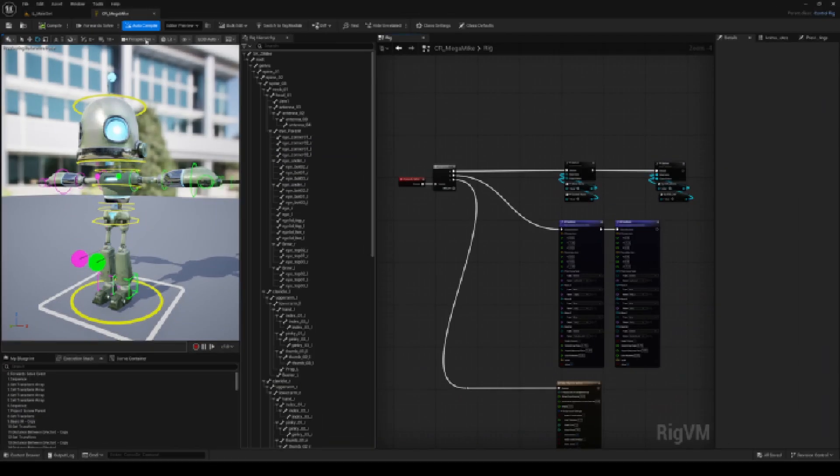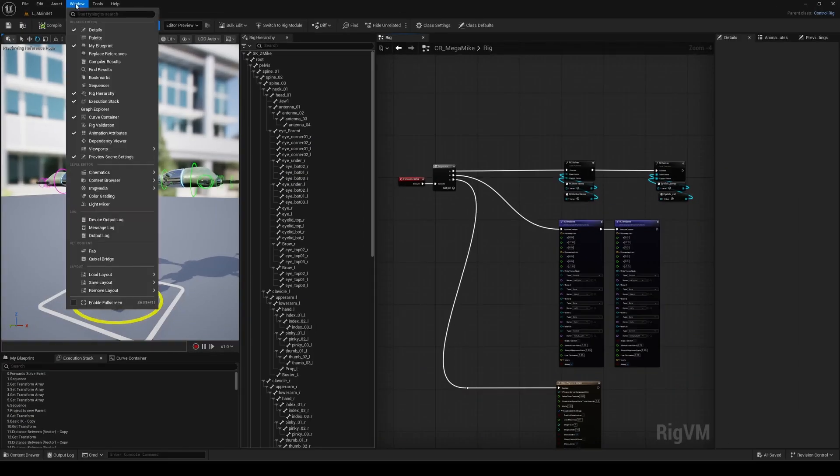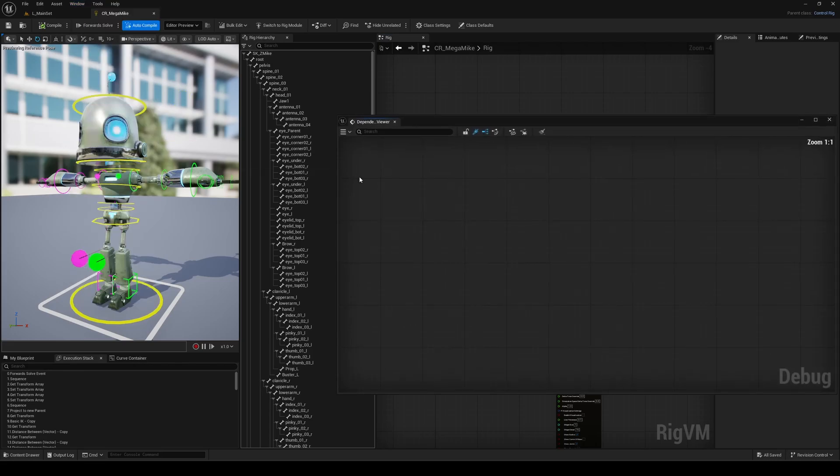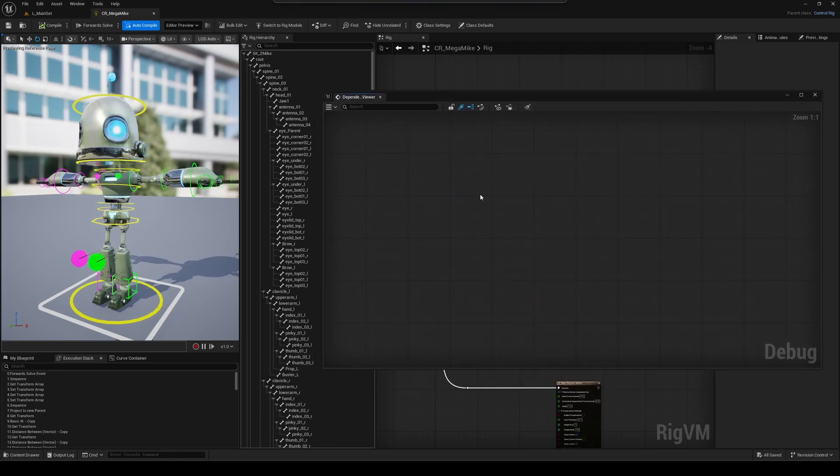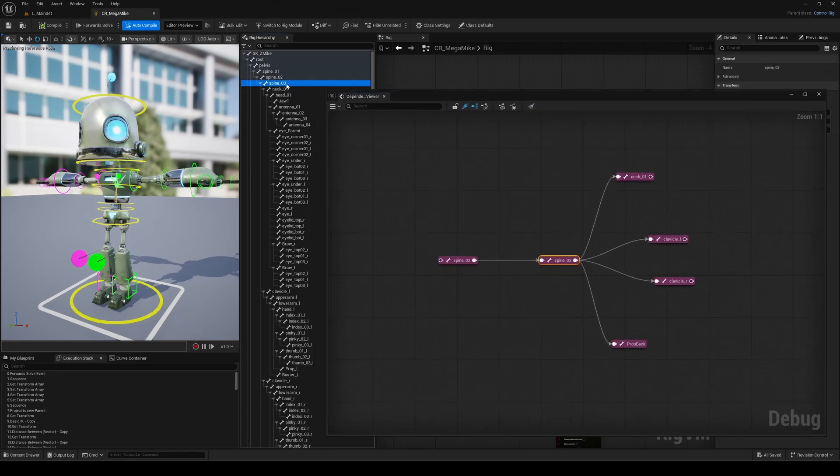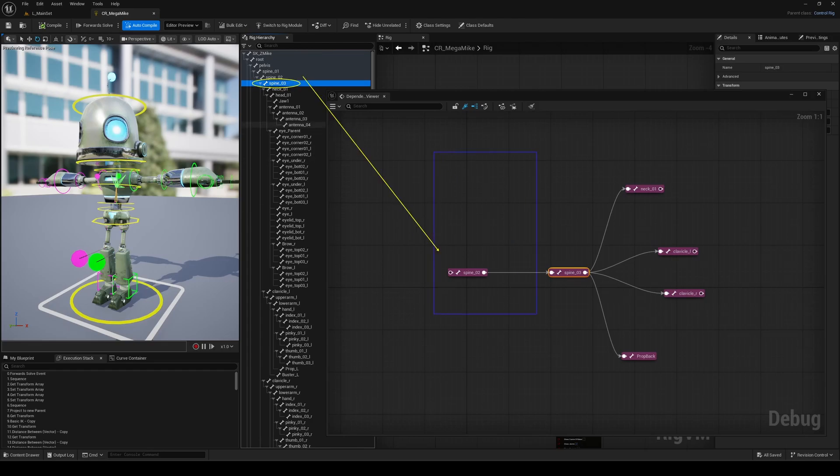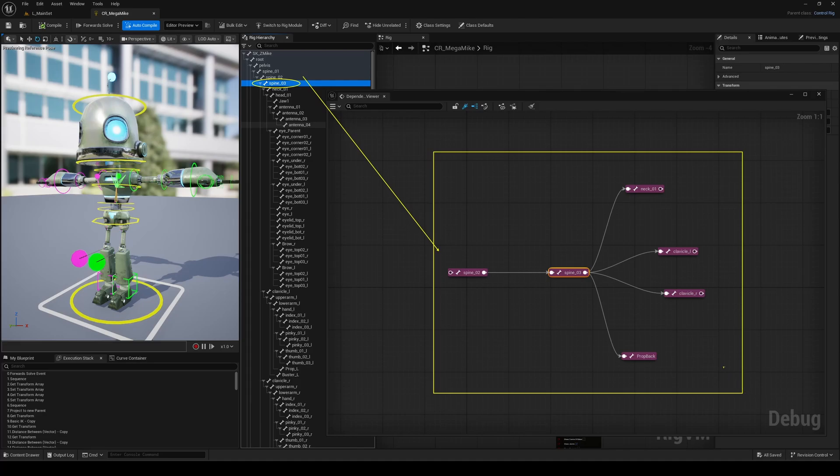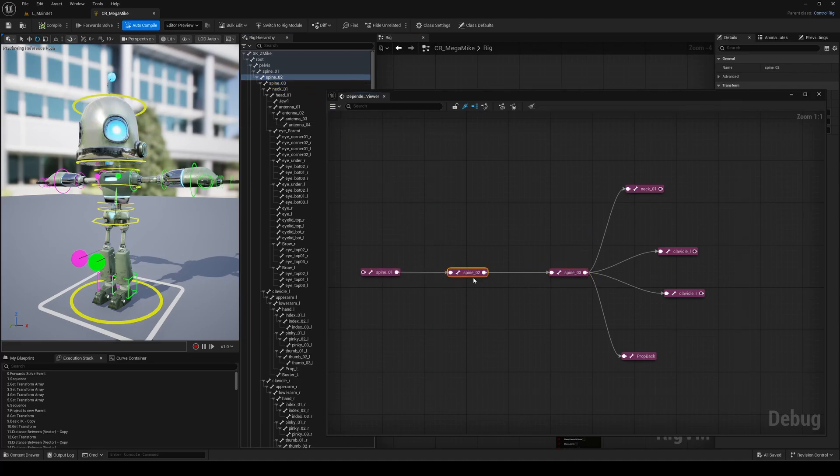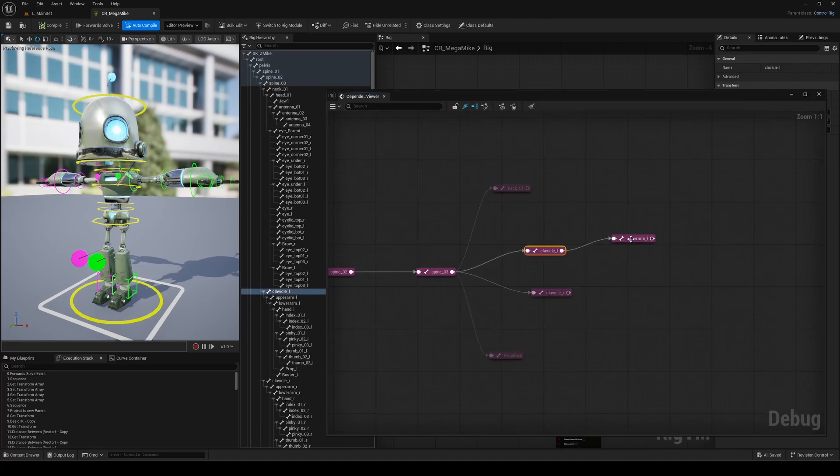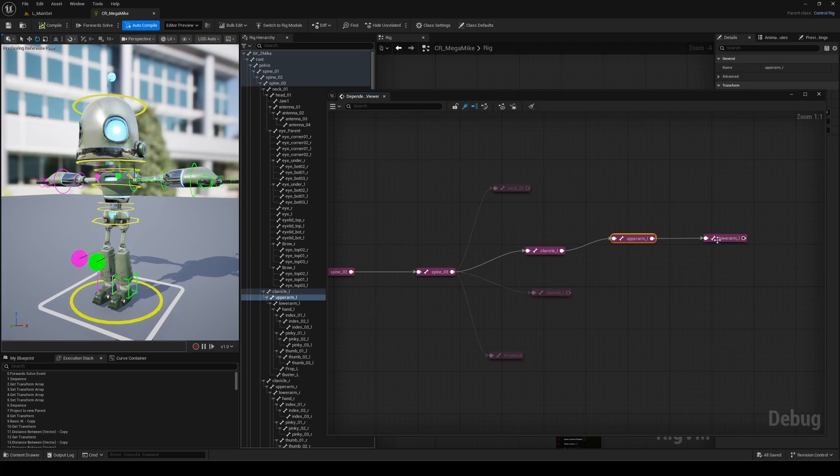Last but not least, one of the biggest additions to control rig in Unreal Engine 5.7 is the dependency viewer graph. I can't even count how many hours I've spent debugging or trying to figure out what was going on in a rig. But that's now finally over. Thanks to this new tool, you can visualize the connection between any items, whether they're bones or controls. For example, if you select a bone, the graph displays both its upstream and downstream connections. Double clicking on any node expands the view, letting you dig deeper into how things are linked.